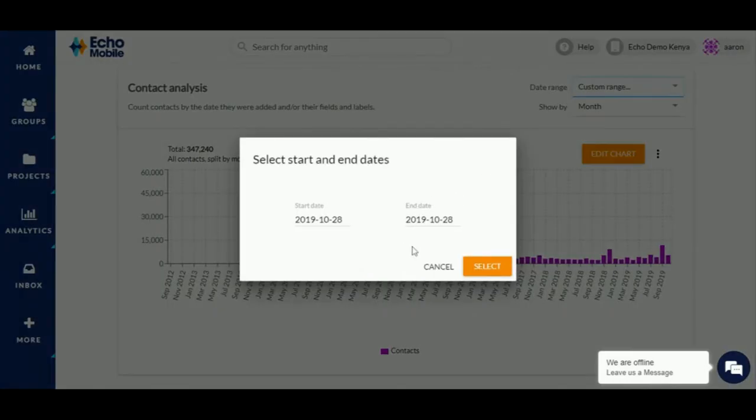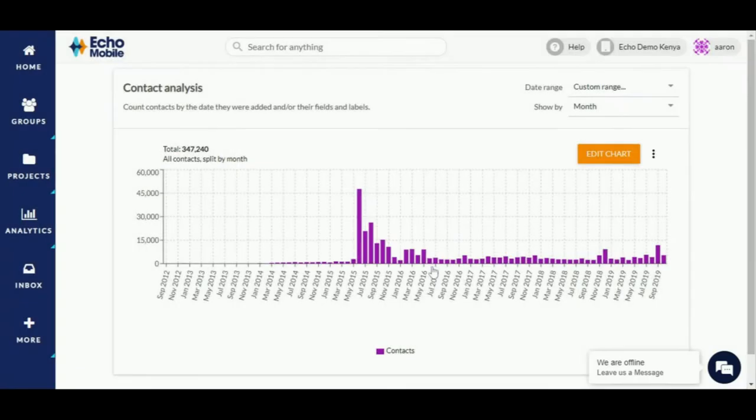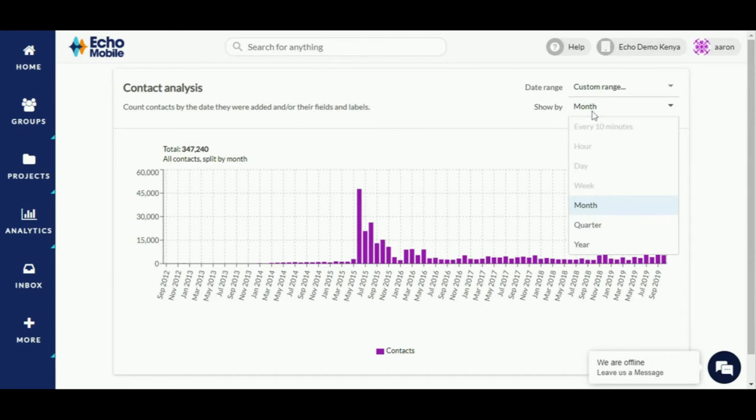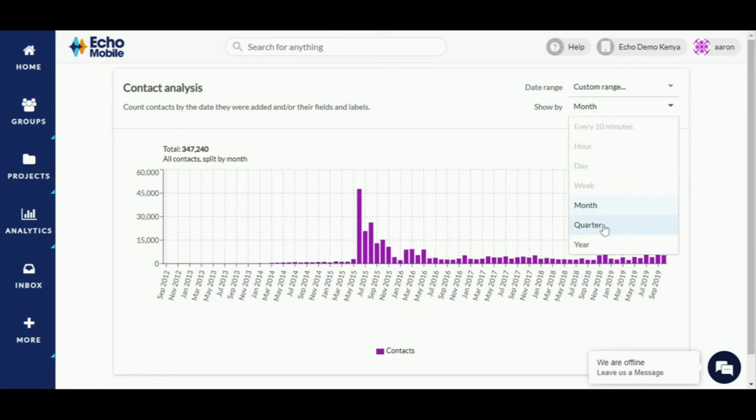Depending on the date range applied, you can select a specific time unit that will split the date range with. You can do this by clicking on show by. This provides you with the following time units: every 10 minutes, day, week, month, quarter, or year.